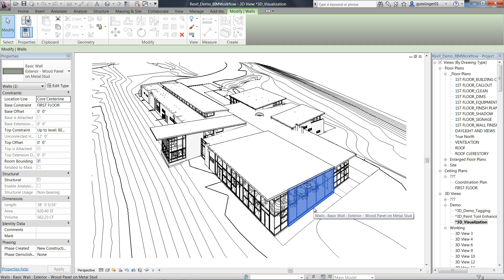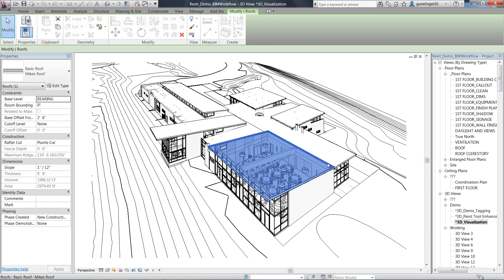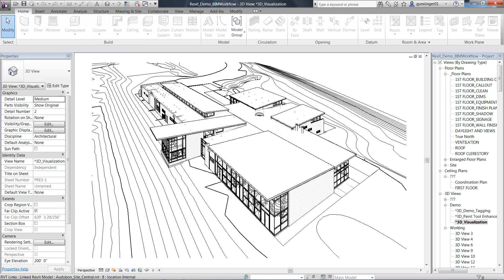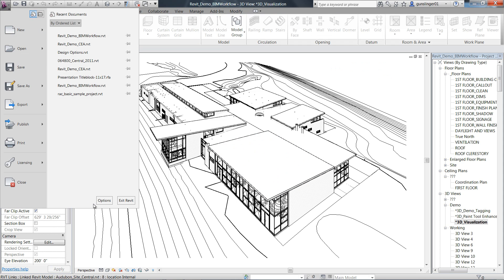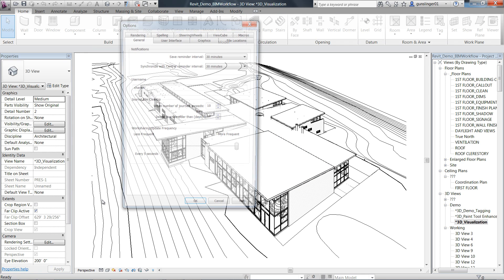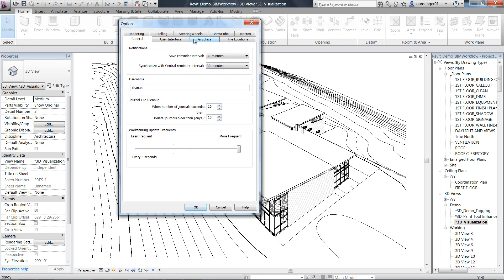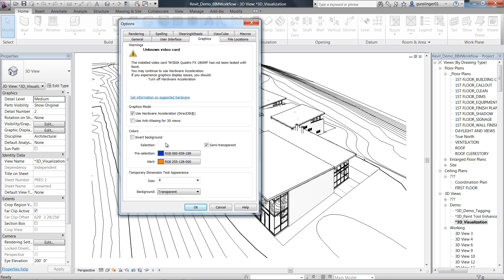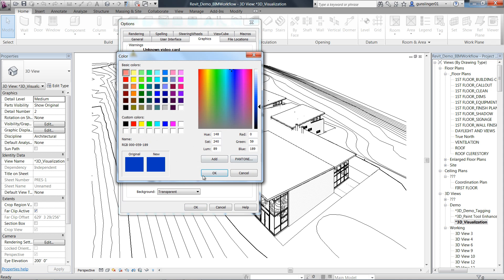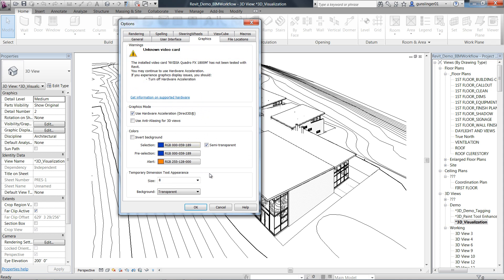Semi-transparency has been enabled on selection. You can enable or disable the semi-transparent effect during selection and control the color selection.